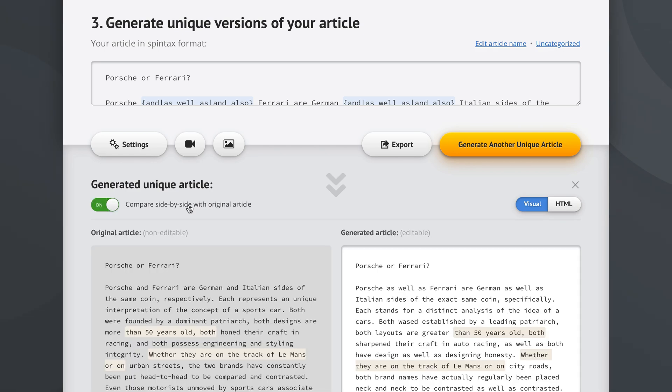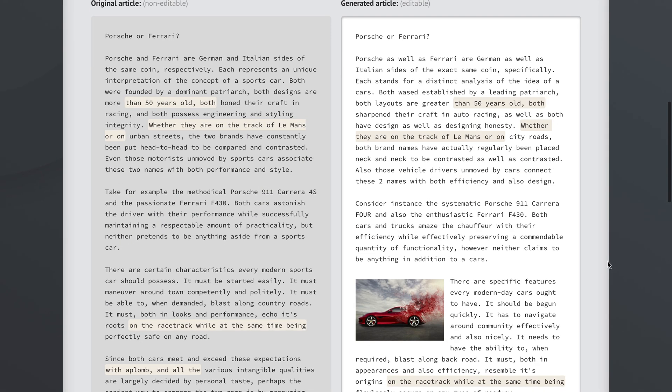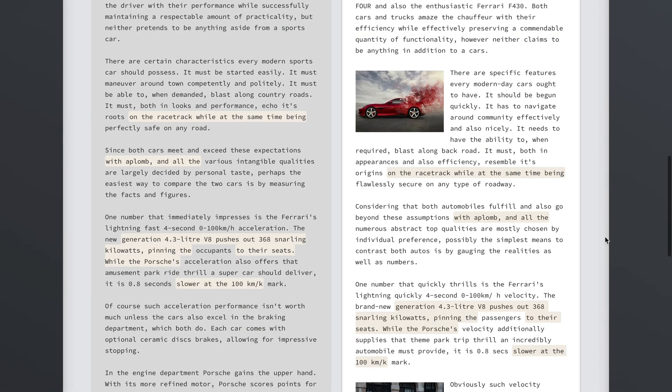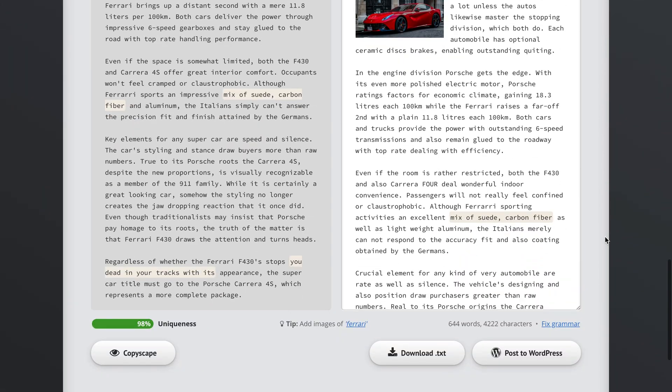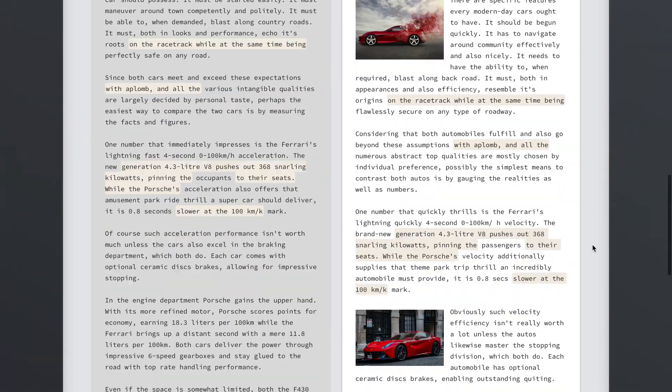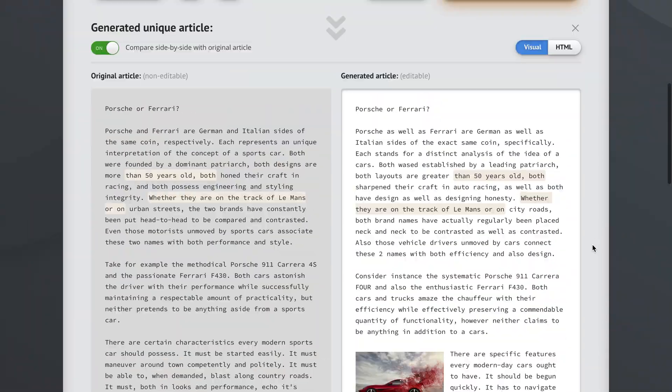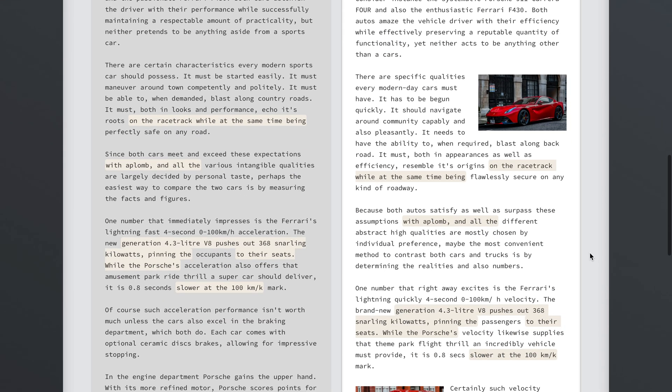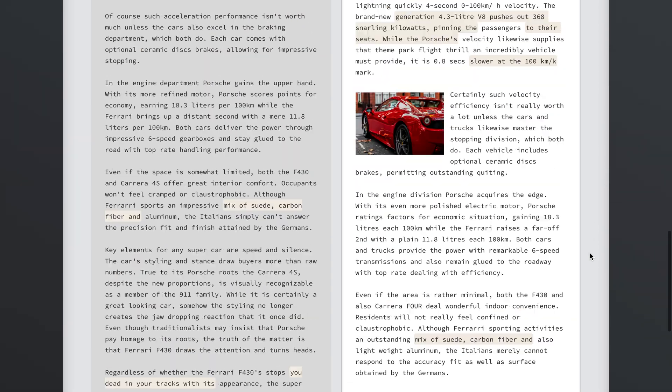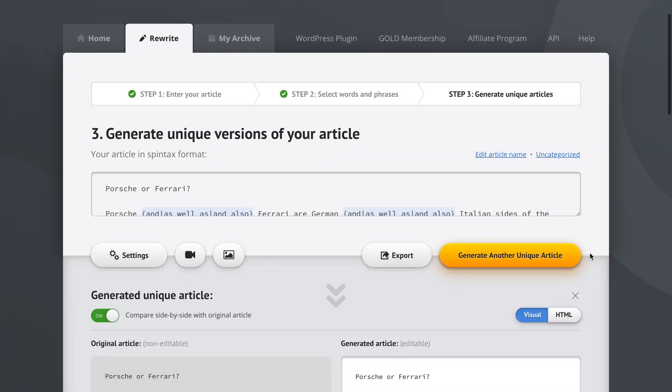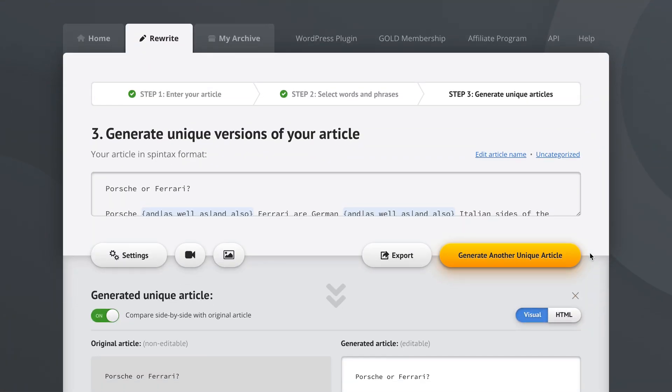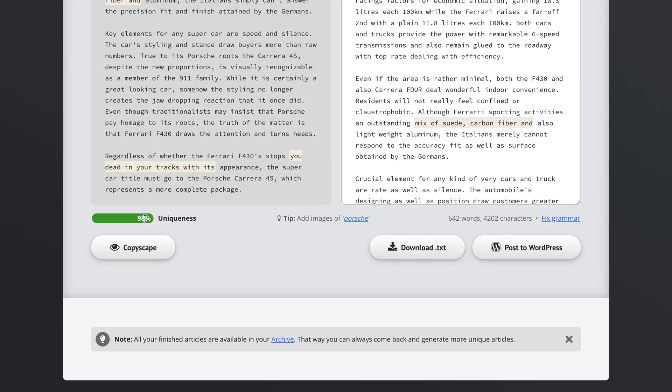Now we can compare our new article side by side with the original article. And you can see just how incredible this is. Our article is completely unique. And if we create another one, the images change, their positions change. And we just have an amazing article that reads well. And it's just 98% unique which is crazy.